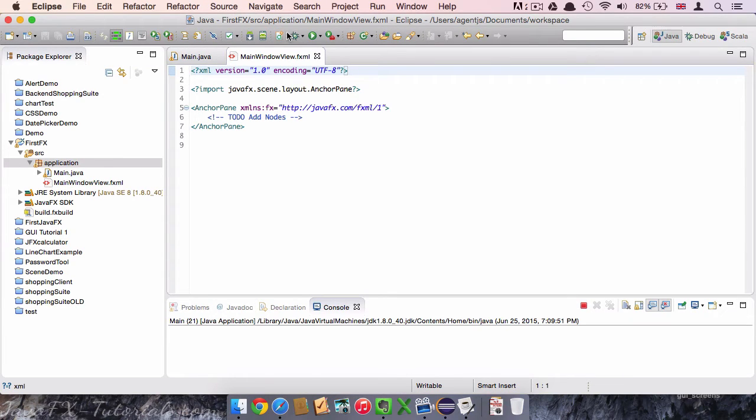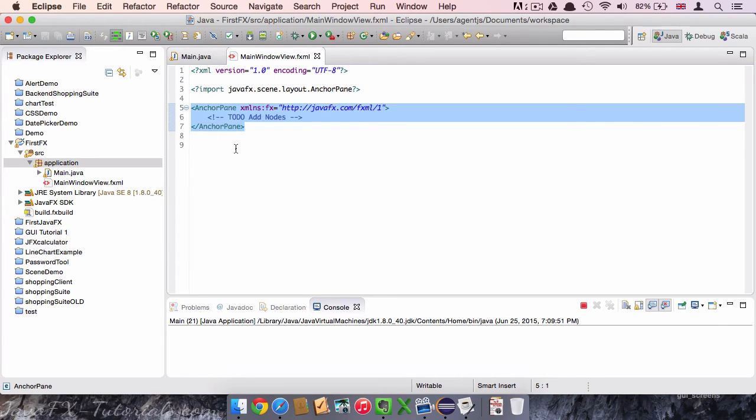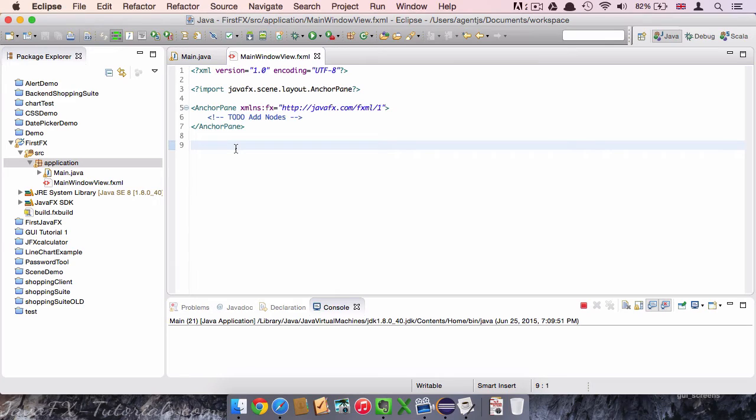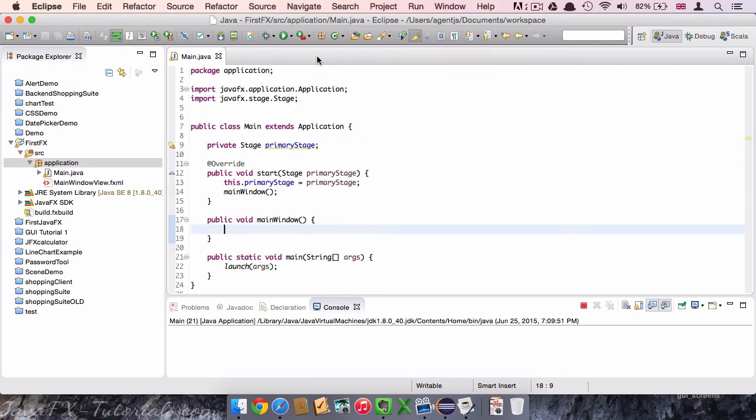Here we can see the content of the created file. It is almost empty but it contains an anchor pane. The anchor pane is basically the empty canvas of the window. But let's close it for now. Now that we have the view file, we can connect to it.